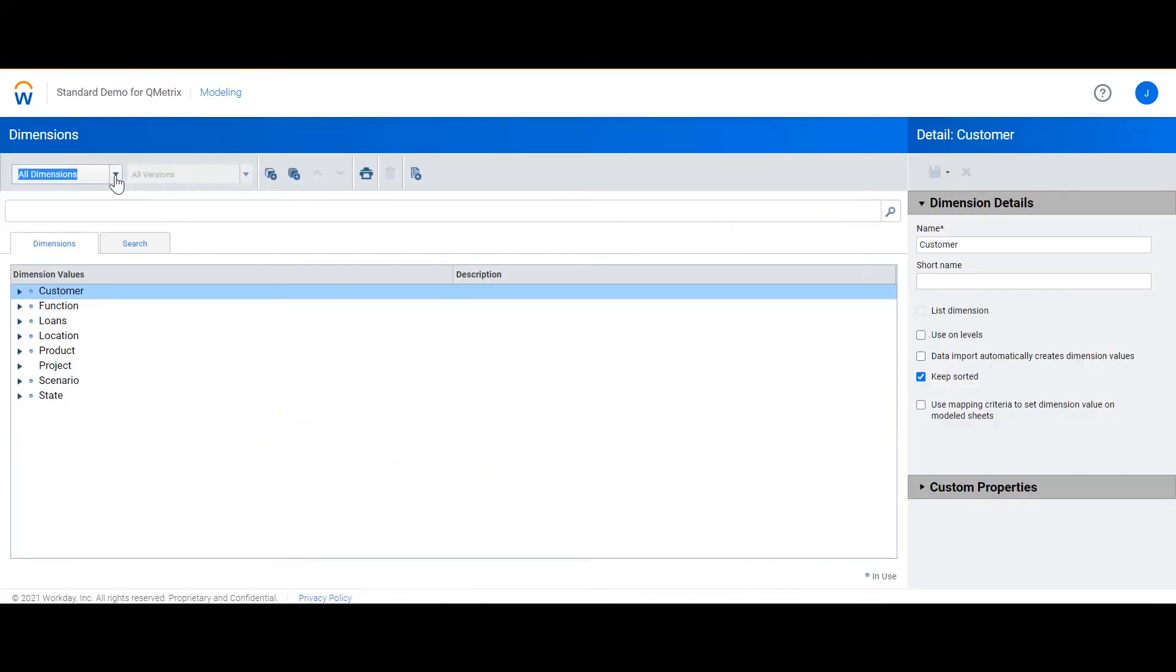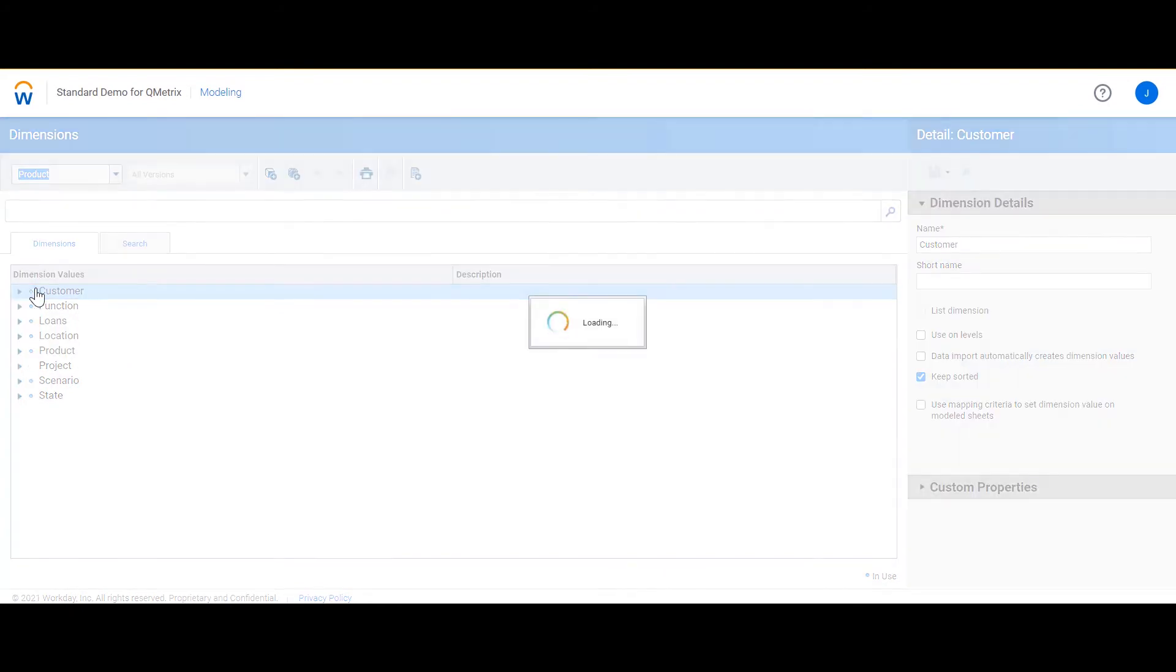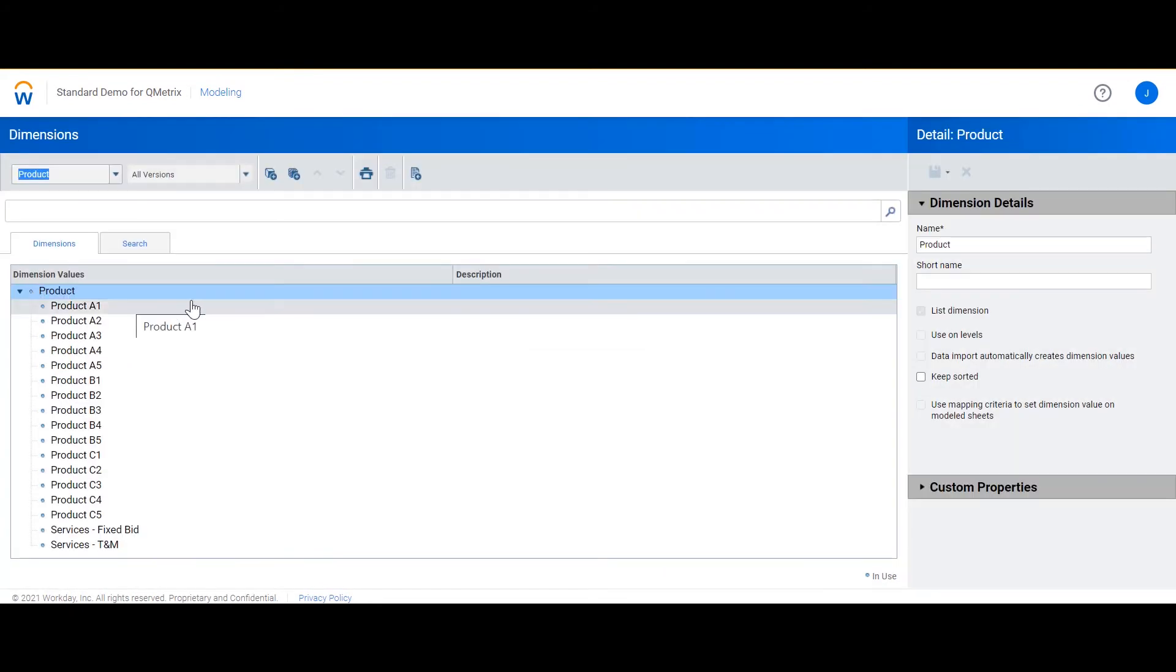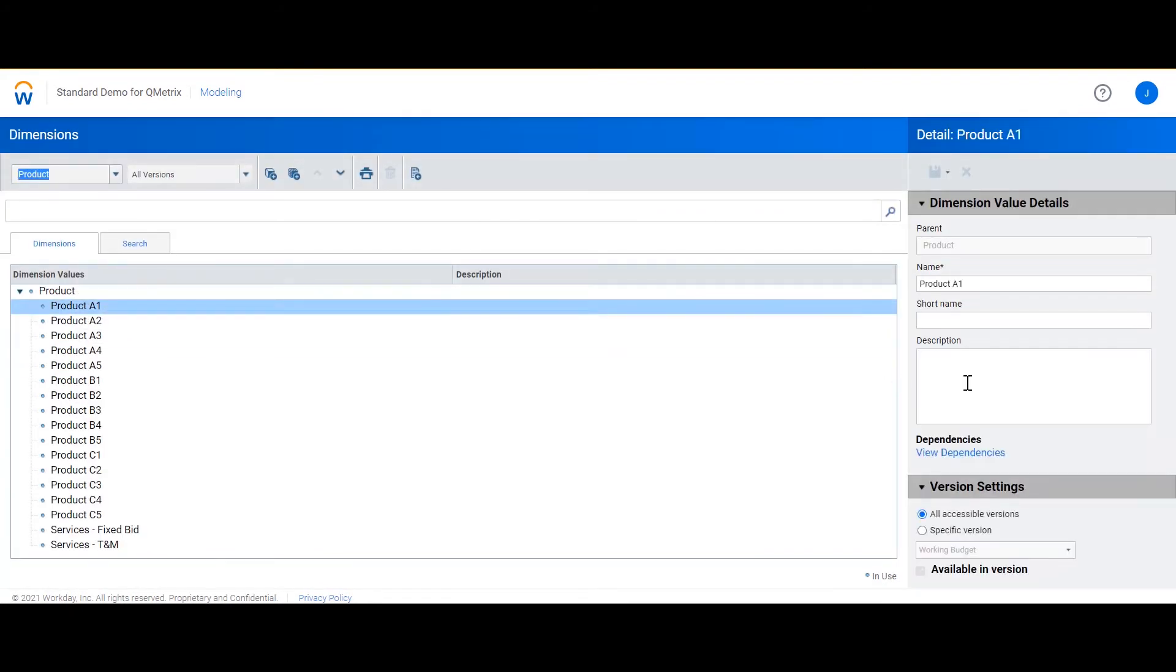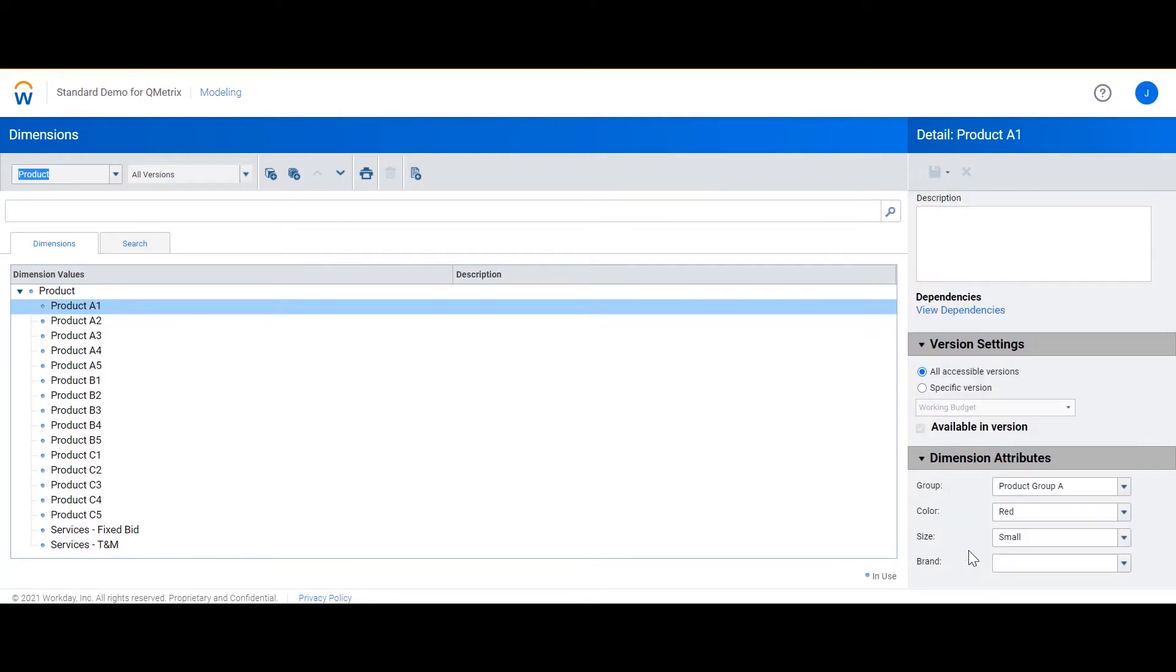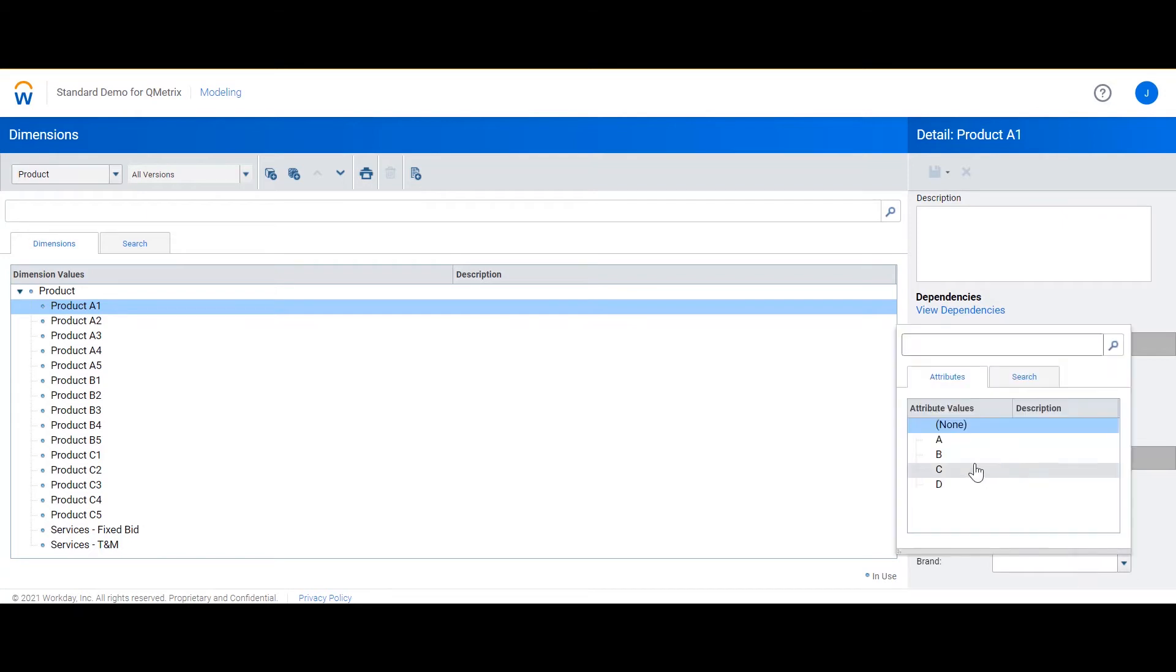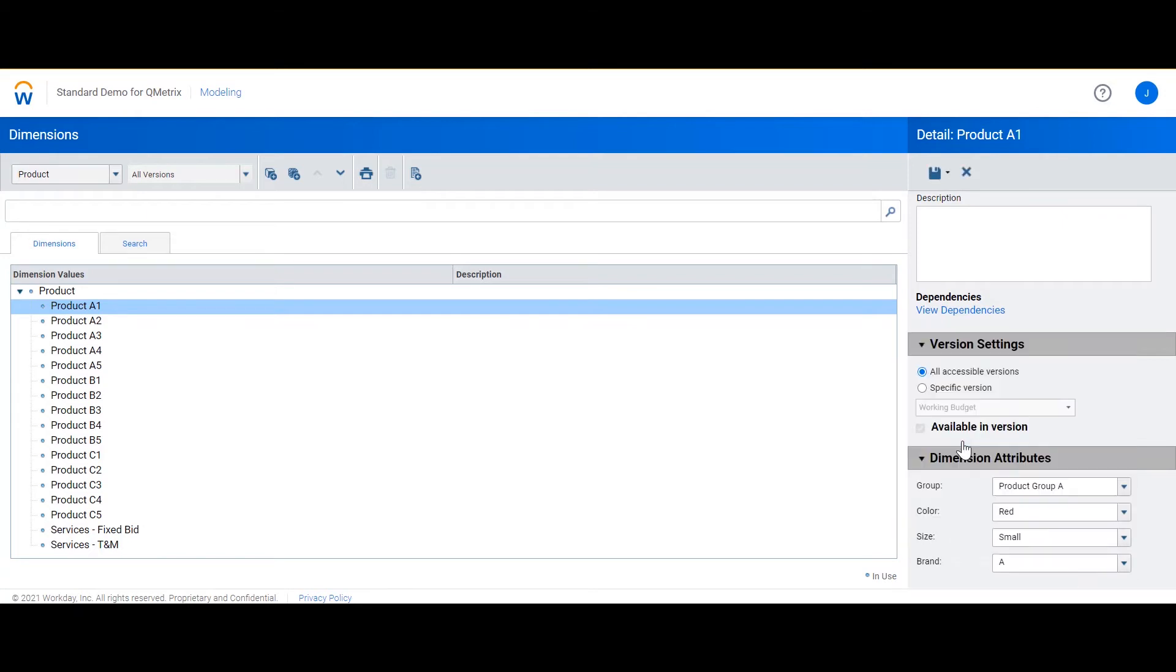I'm going to filter on the product dimension so that we're only looking at product. If I select one of the products what we can see on the right here if we scroll down is the dimension attributes. Here we can see the group, colour and size that has already been selected. But we've also got brand. Using the drop down I can tag my product A1 with the attribute value of A.